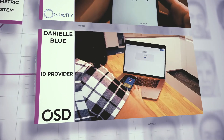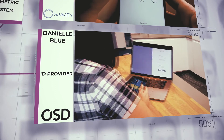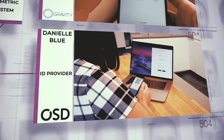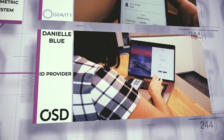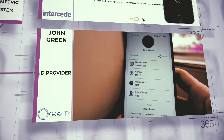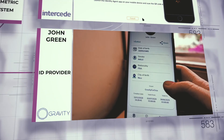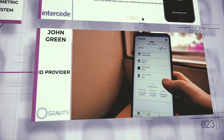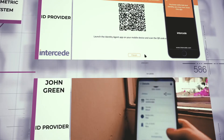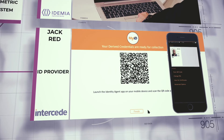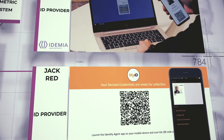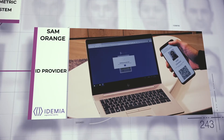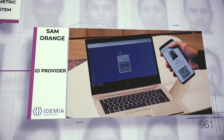At the same time, a digital version of the ID is created. Each citizen chooses their preferred digital ID wallet provider, which proceeds to create a digital ID on the citizen's mobile phone — Danielle Blue by OSD, John Green by Gravity, Jack Red by Intercede, and Sam Orange by IDEMIA.